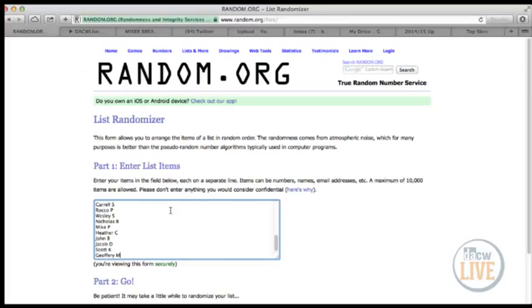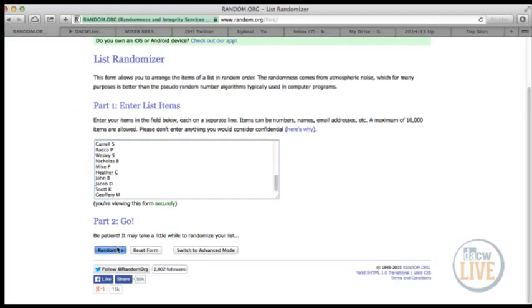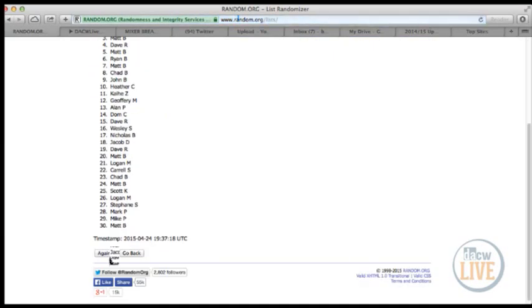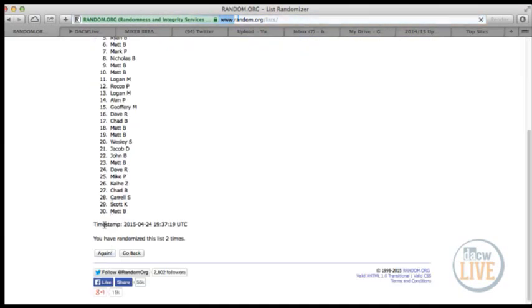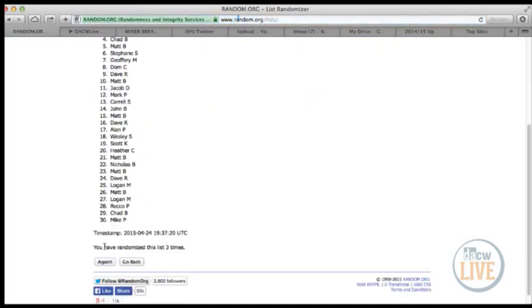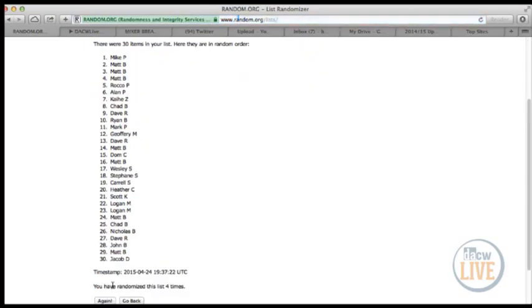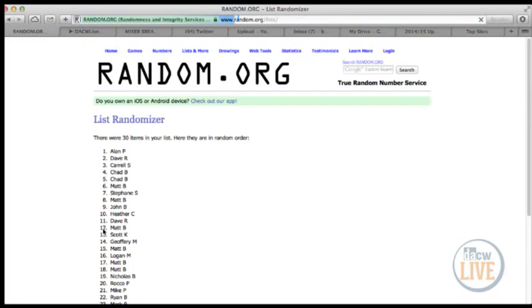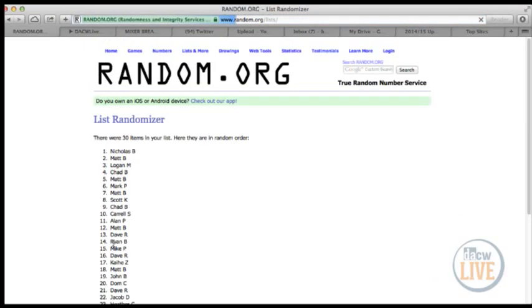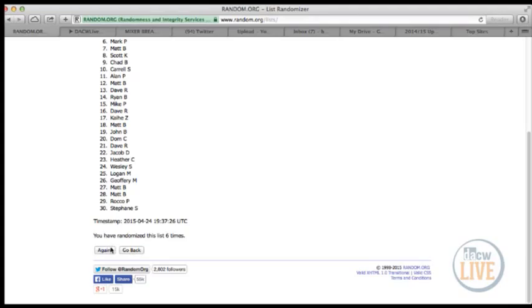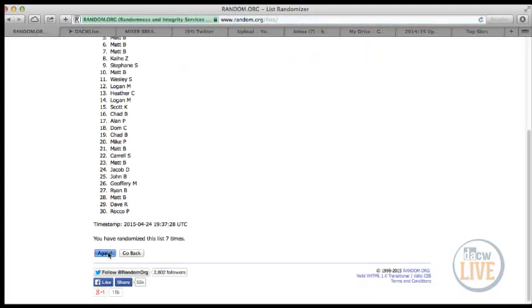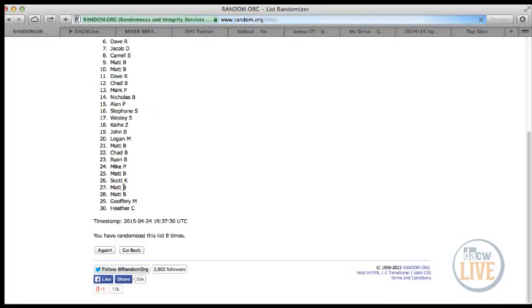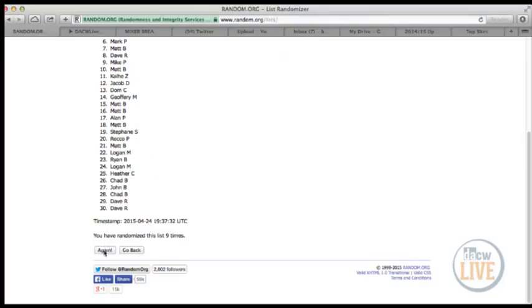All right, ten times. One on top is our winner of the Claude Giroux young gun. One, two, three, four, five, six, seven, eight, nine. And here is our winner.